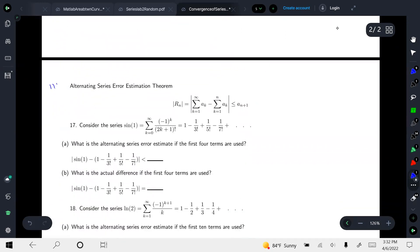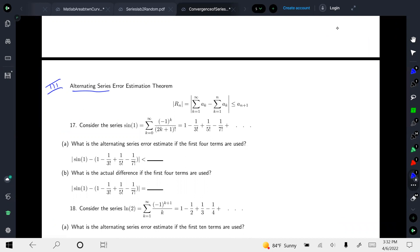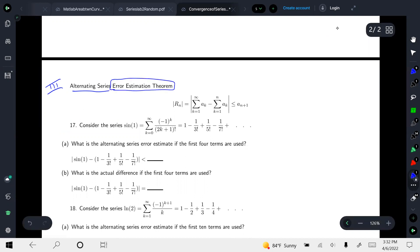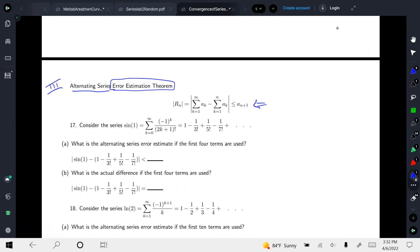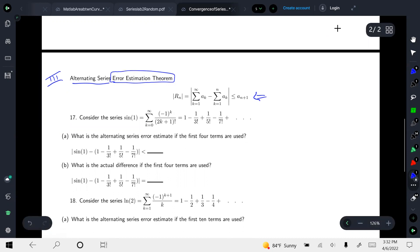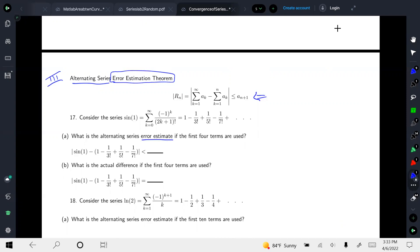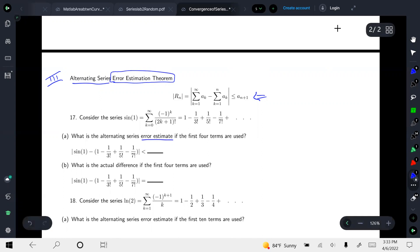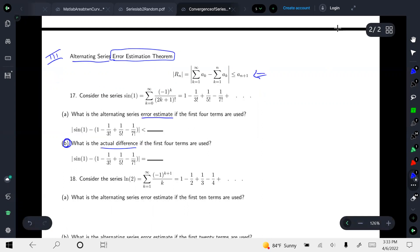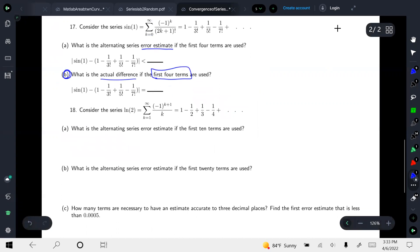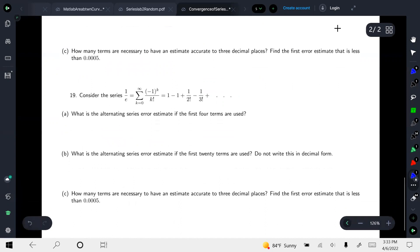In the third type, you have an alternating series given in the problems below. You also have a formula — a slice of a theorem — to find the error estimate of the given alternating series. Using this formula, you find the error estimate. Questions 17, 18, and 19 are of this type; I will be doing one of them.